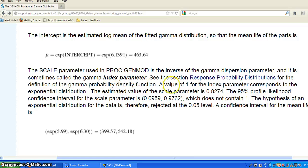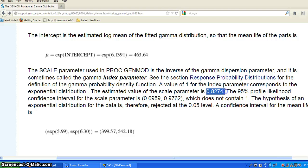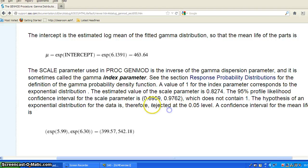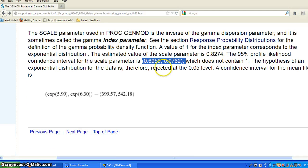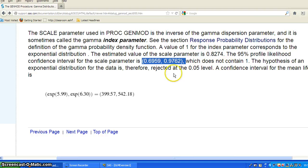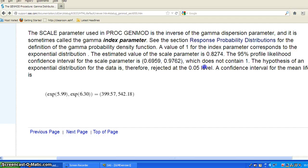A value of 1 for the index parameter corresponds to the exponential distribution. Right now, our estimate, the scale parameter is about 0.8274. And we can get a 95% profile likelihood confidence interval, which is this, and does not contain 1. So the hypothesis of an exponential distribution of the data is rejected at the 0.05 level.